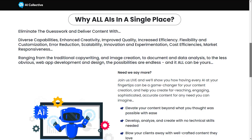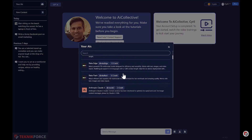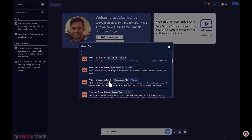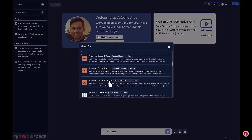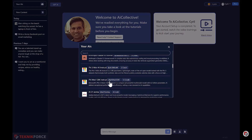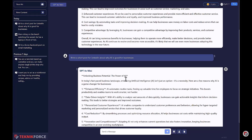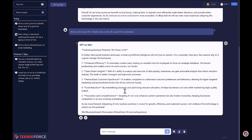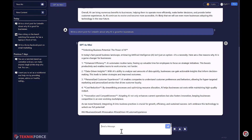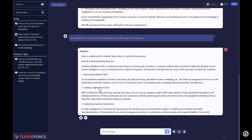Why have all AI in a single place? Eliminate the guesswork and deliver content with diverse capabilities, enhanced creativity, improved quality, increased efficiency, flexibility and customization, error reduction, scalability, innovation and experimentation, cost efficiencies, and market responsiveness — ranging from traditional copywriting and image creation to document and data analysis, to web app development and design. The possibilities are endless and it all can be yours.